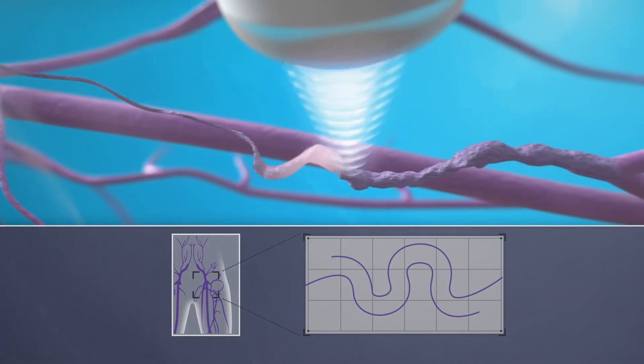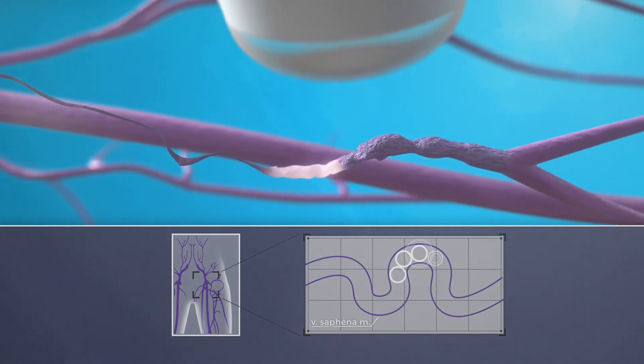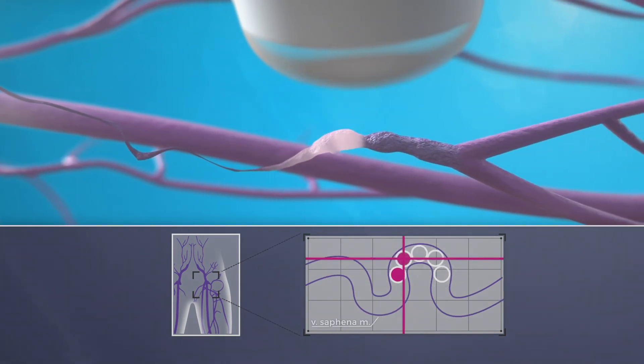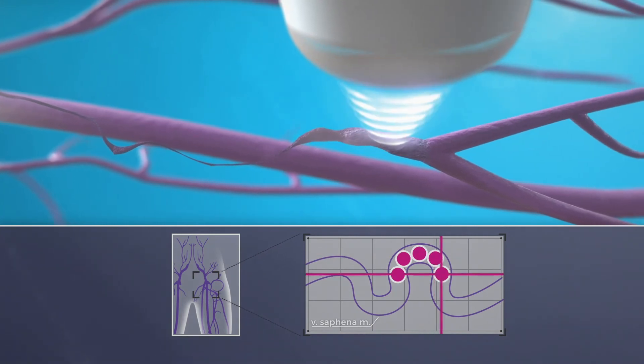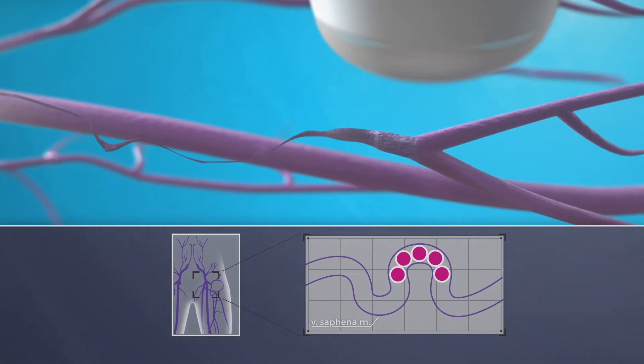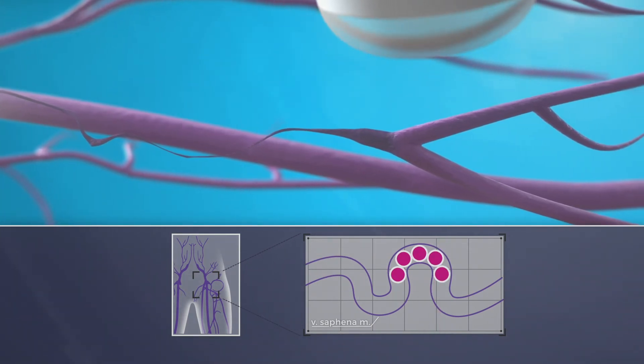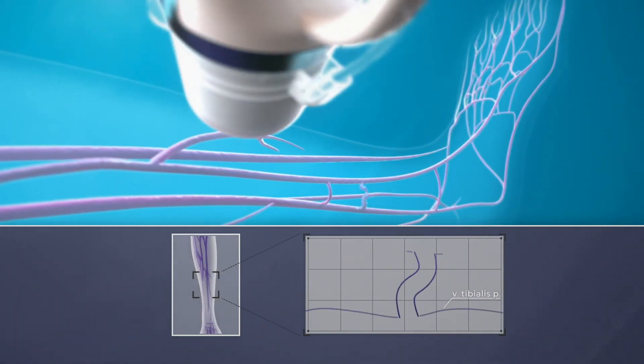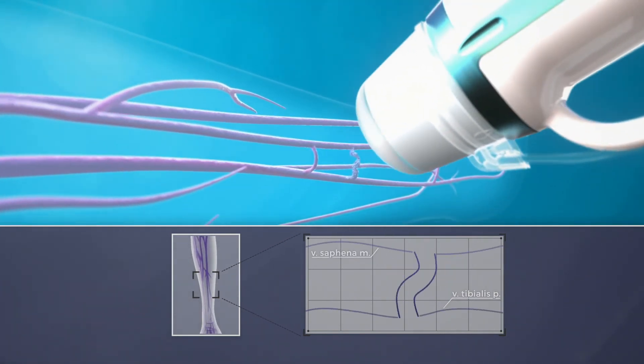Thanks to its non-invasive character, the beam can follow virtually any path, even tortuous veins, regardless whether big or small. Once the targeted part is treated, the treatment head can easily be moved to a next segment.